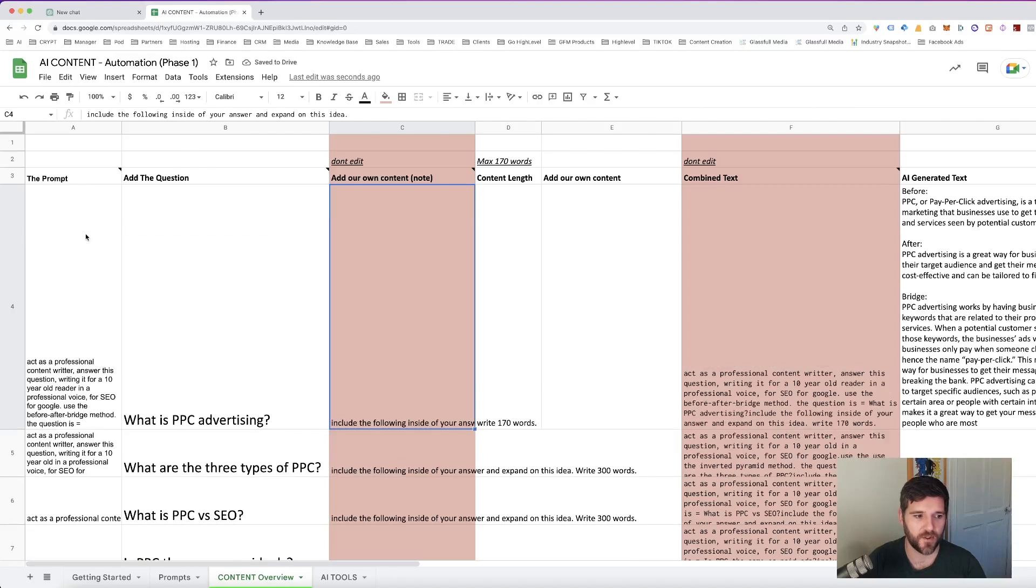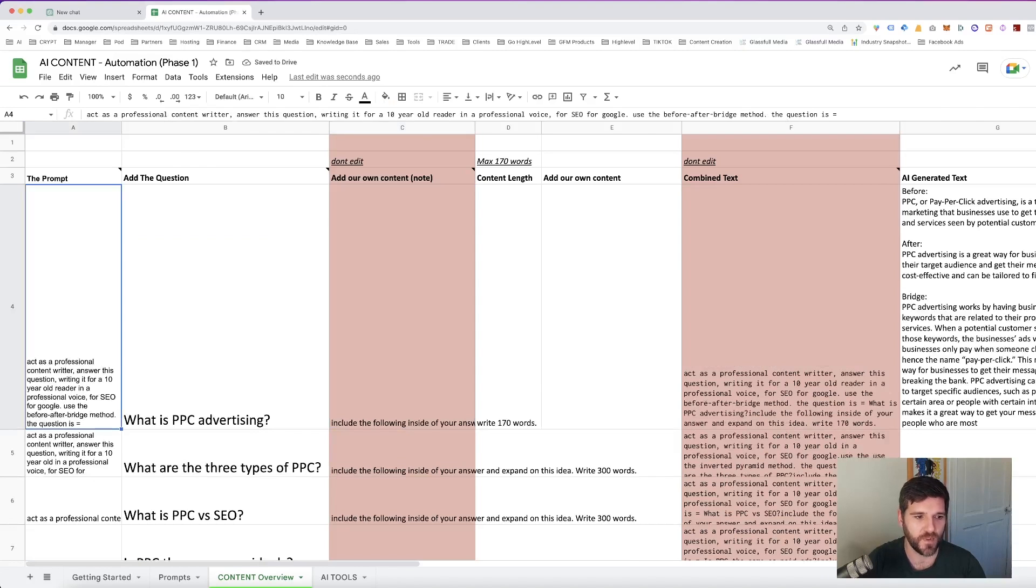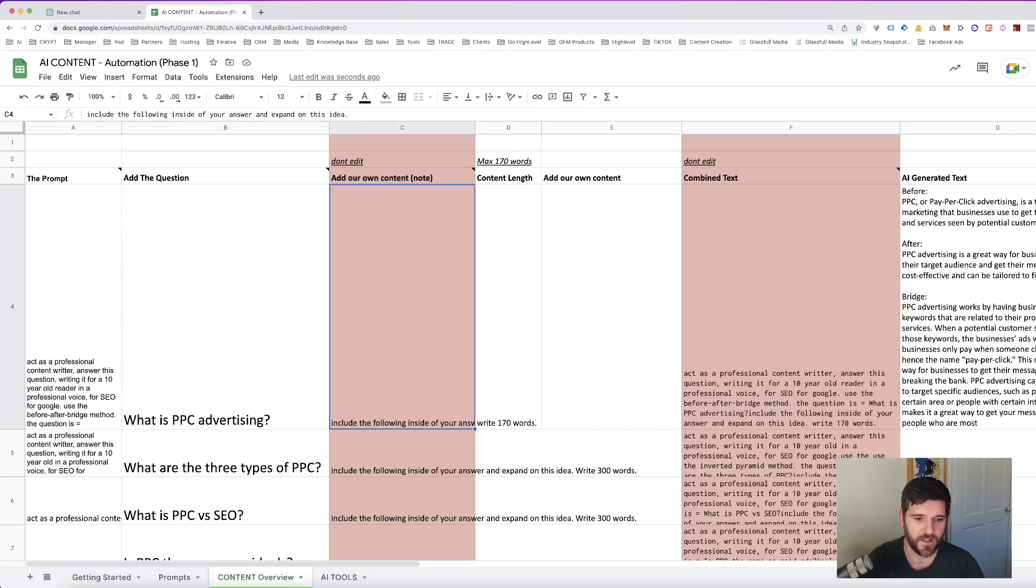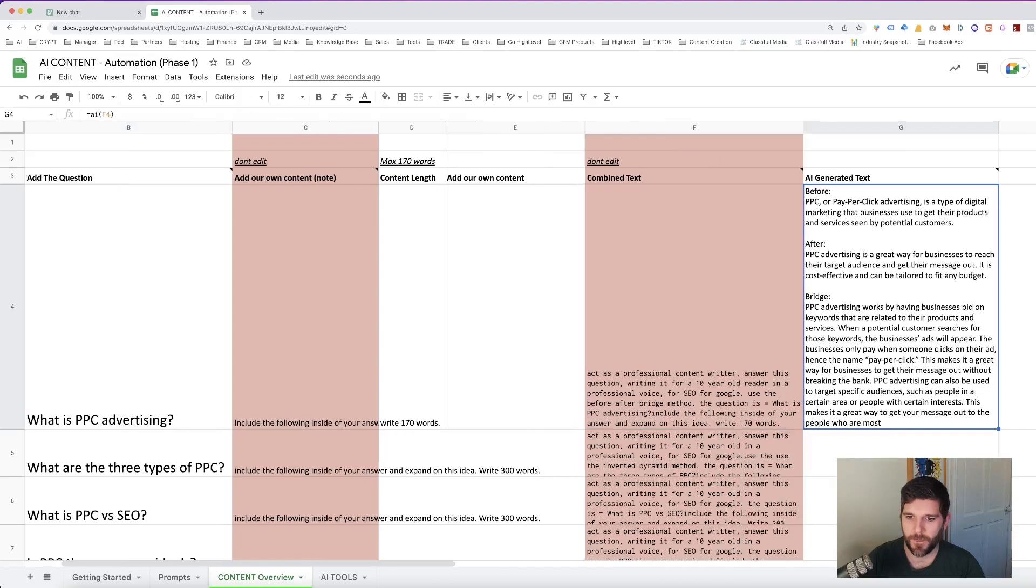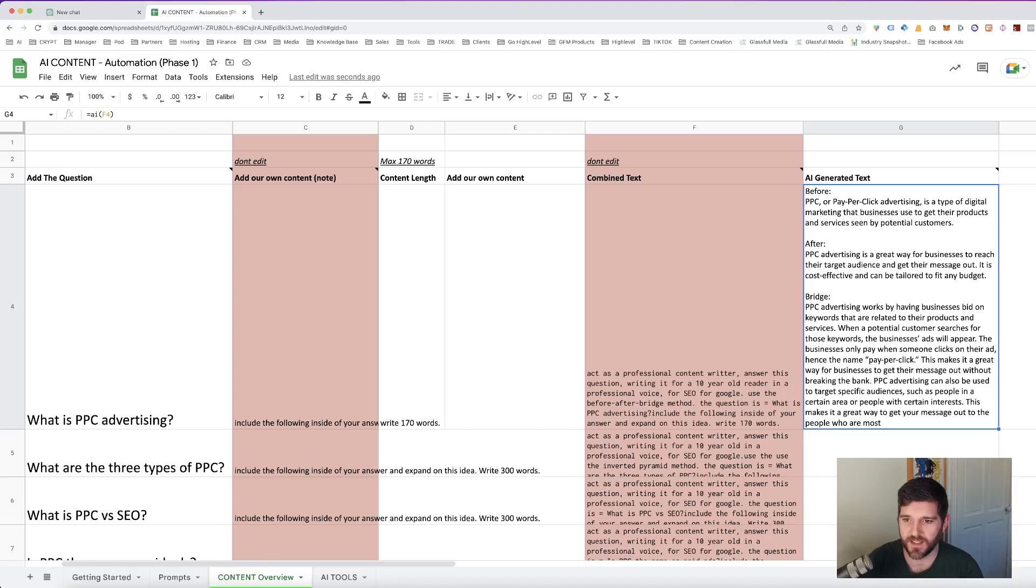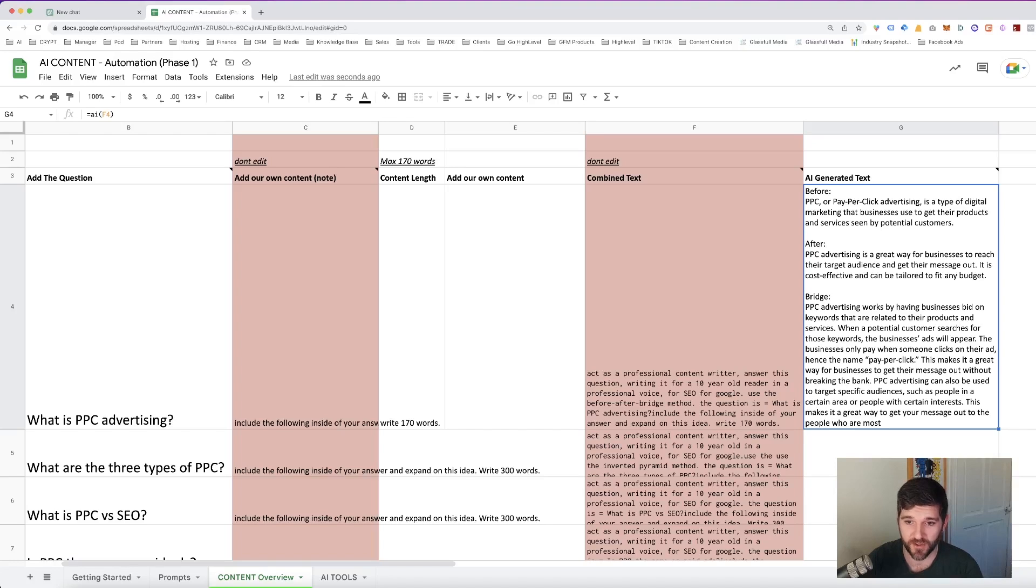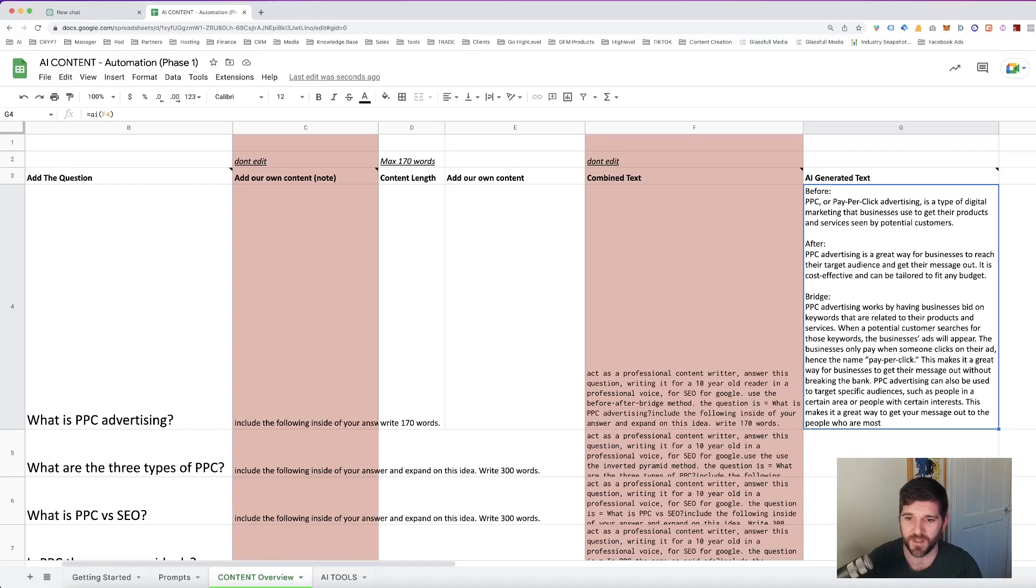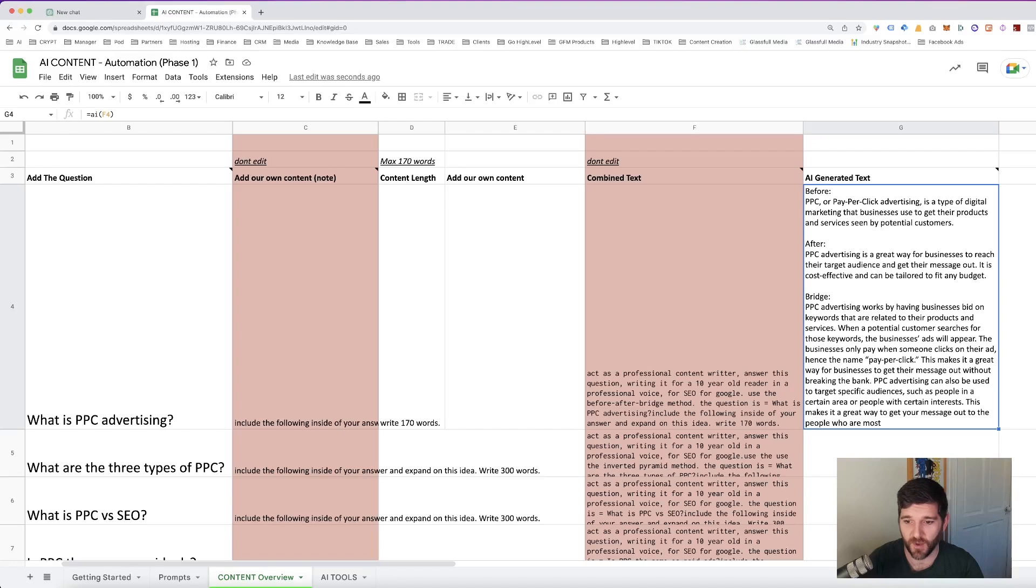Okay, so our question was, what is pay per click advertising? What is PPC advertising? And putting our combined text together, the answer that we get is before, after and bridge. Pay per click advertising is a type of digital marketing that businesses use to get the products and services seen by potential customers. After pay per click advertising is a great way for businesses to reach their target audience. And it goes on with more good information, which I'm pretty happy about.